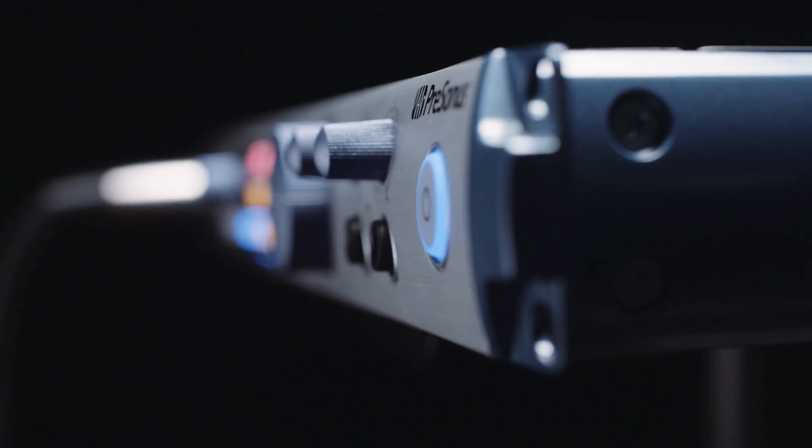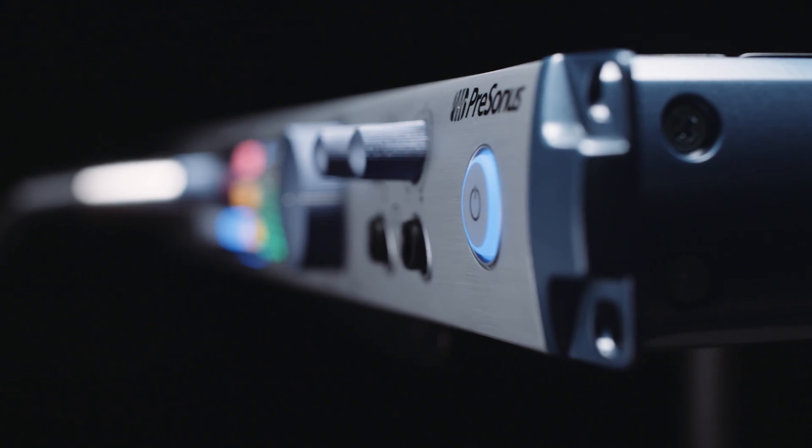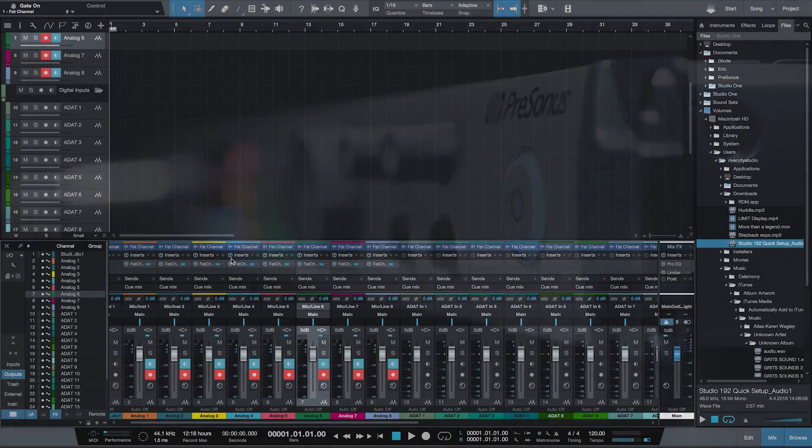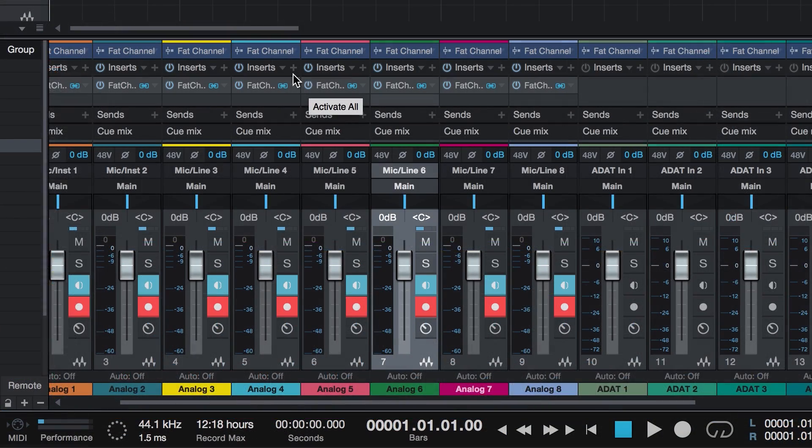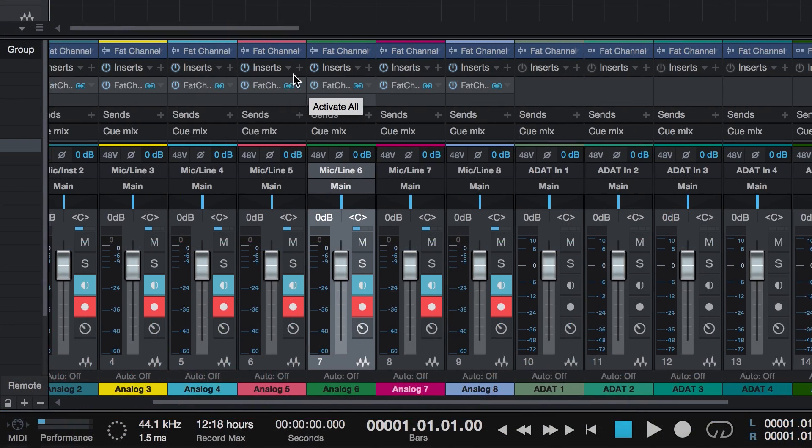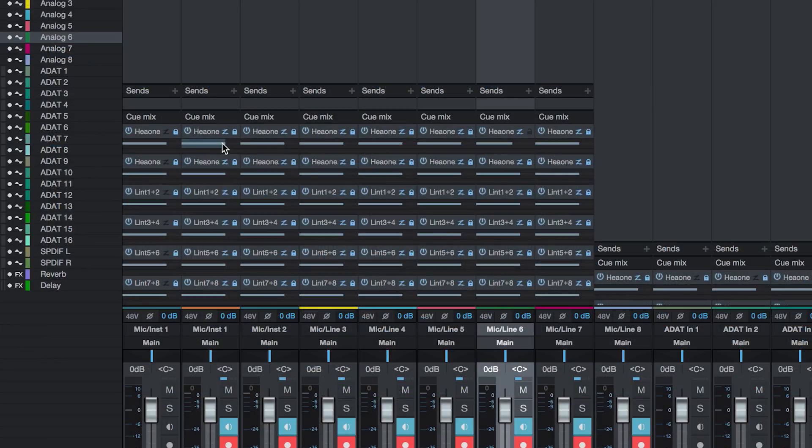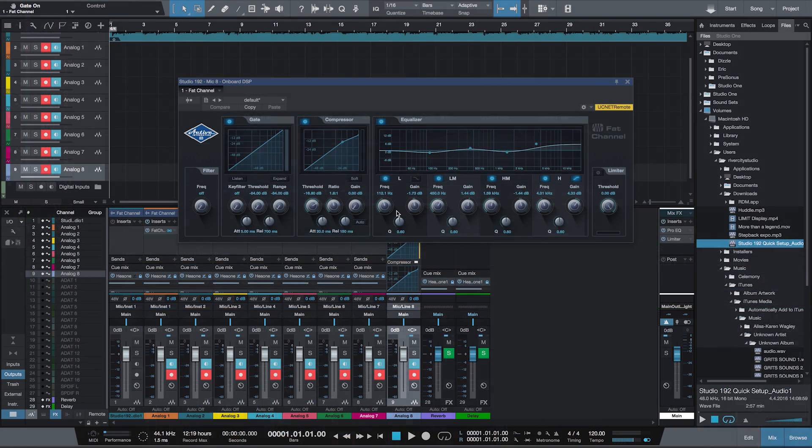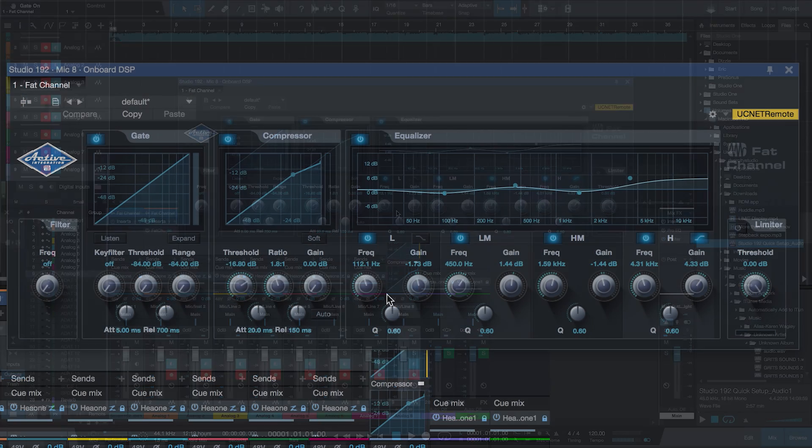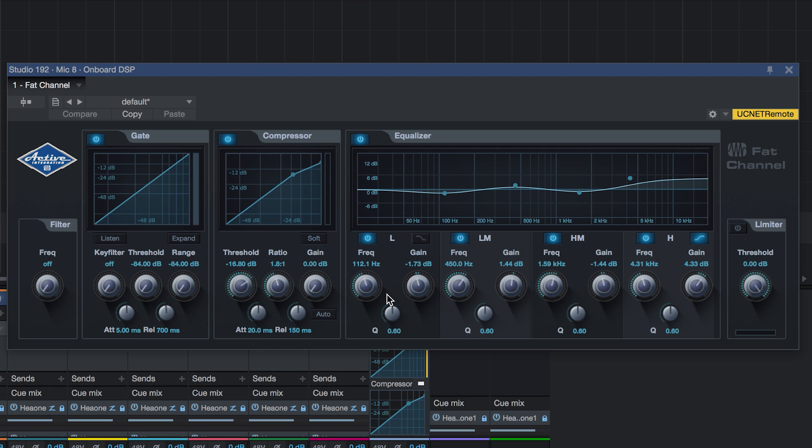The Studio 192 features a powerful onboard DSP mix engine that runs 16 instances of the Studio One Fat Channel plugin to create ultra-low latency monitor mixes. Even better, if you like what you hear, you can record the Fat Channel dynamics and EQ.